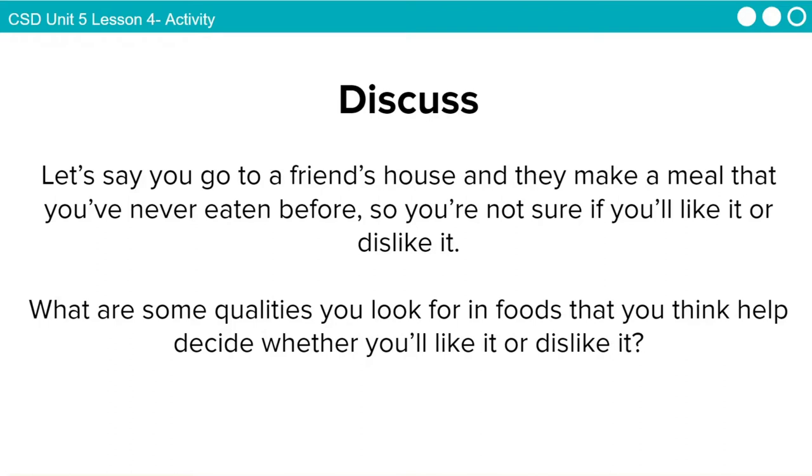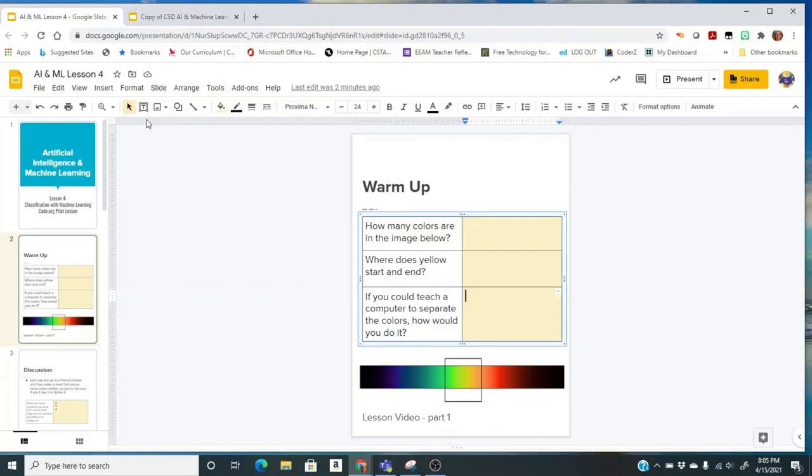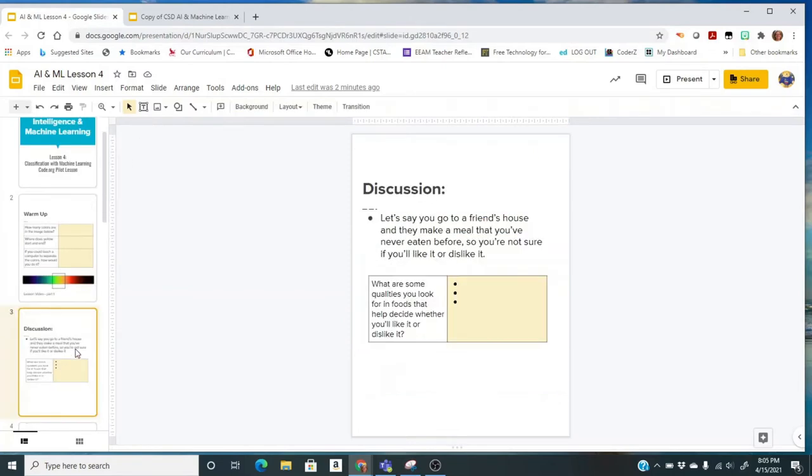Let's say you go to a friend's house and they make a meal that you've never eaten before, so you're not sure if you'll like it or dislike it. What are some qualities you look for in foods that you think help decide whether you'll like it or dislike it? On your assignment, we're going to go to the next slide, and you have a place to write down your answer to this discussion.